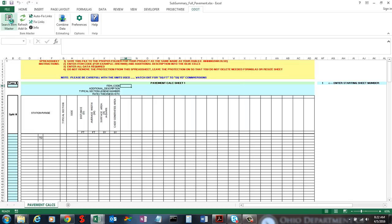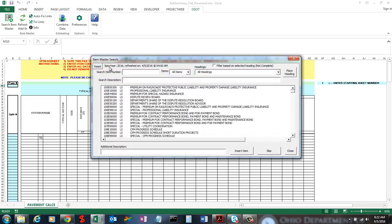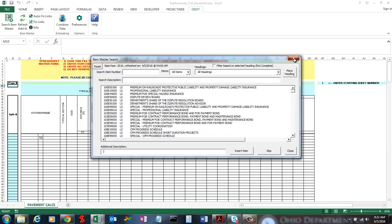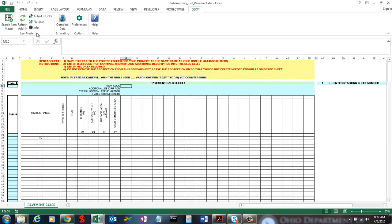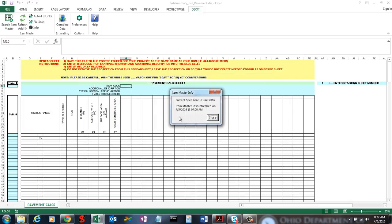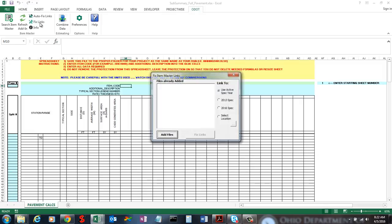So now if I open the Search Item Master, you'll see it says 2016 — I'm now using the 2016 item master. And if I go to Info, you'll see it's using 2016 as well. And if I go to Fix Links with "use active spec year" selected, it's now going to use 2016 because that's my active spec year.